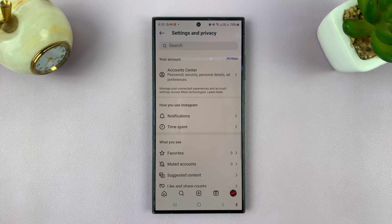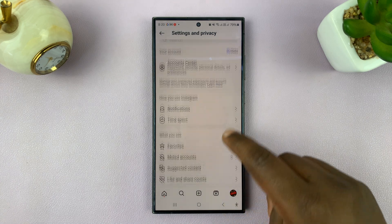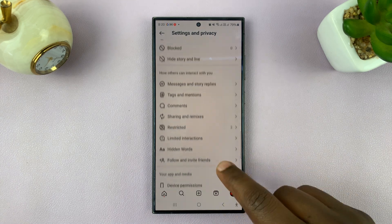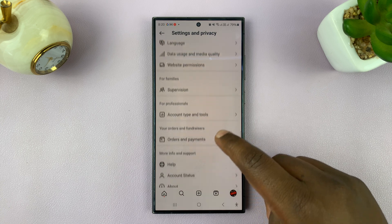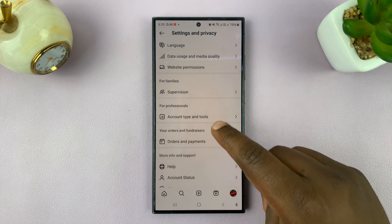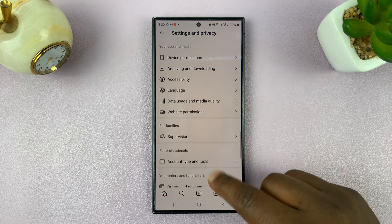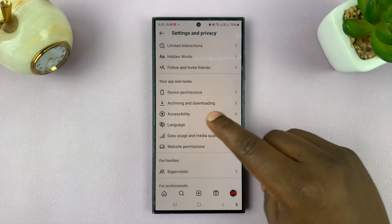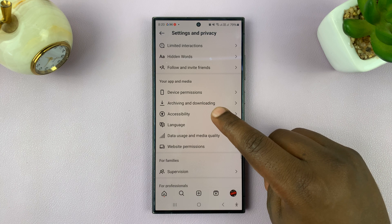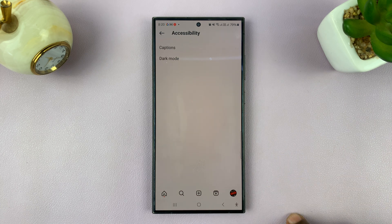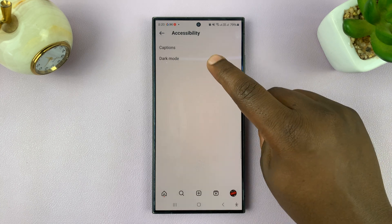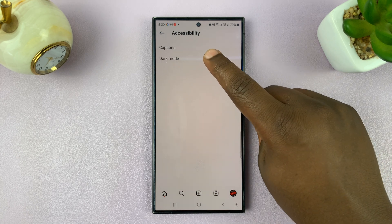On the Settings and Privacy page, scroll down until you get to Accessibility. Tap on Accessibility, and then it should say Dark Mode.